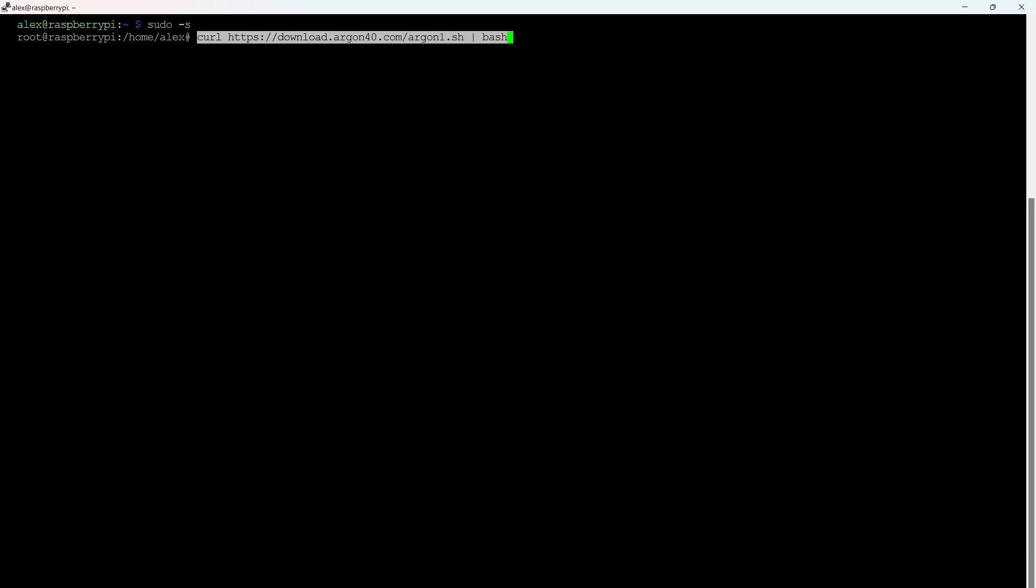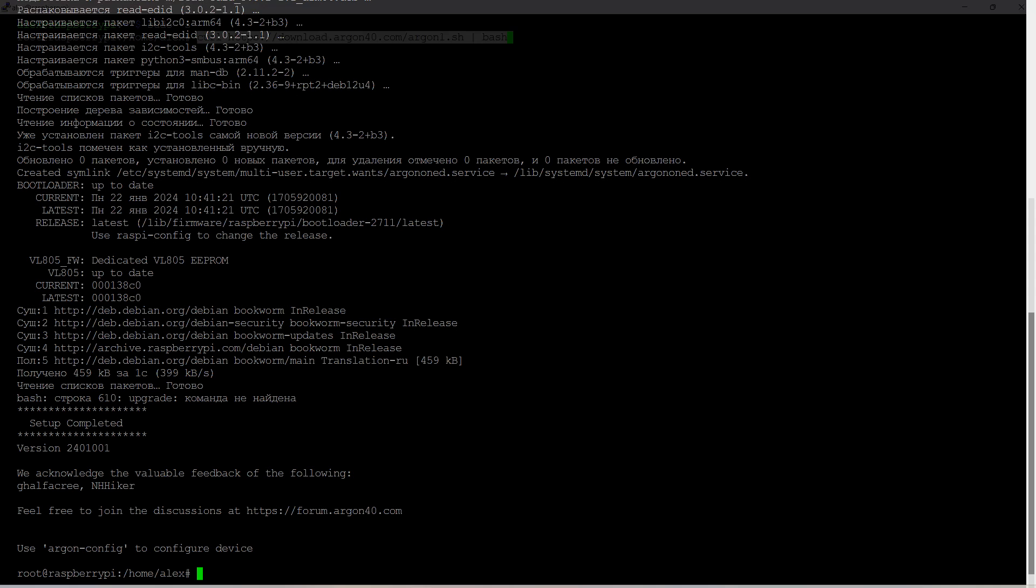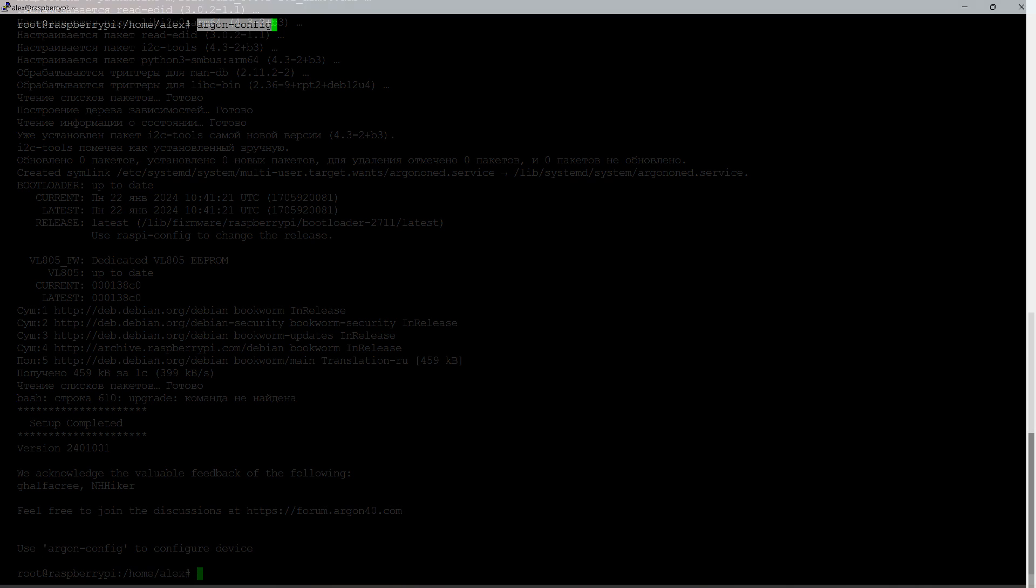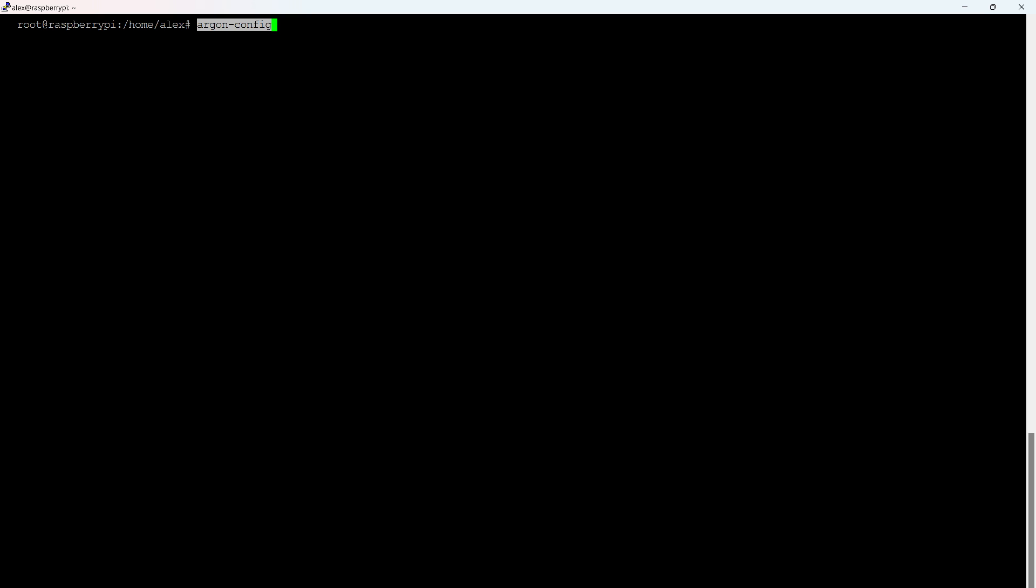Now is the perfect time to reboot to apply all the changes we have made. The next step is only for owners of Argon1 cases. Among its many advantages is a controllable active cooling system. To configure it, a special script needs to be installed. It automatically installs all the necessary packages into the system. We wait for the installation to complete, which may take some time.